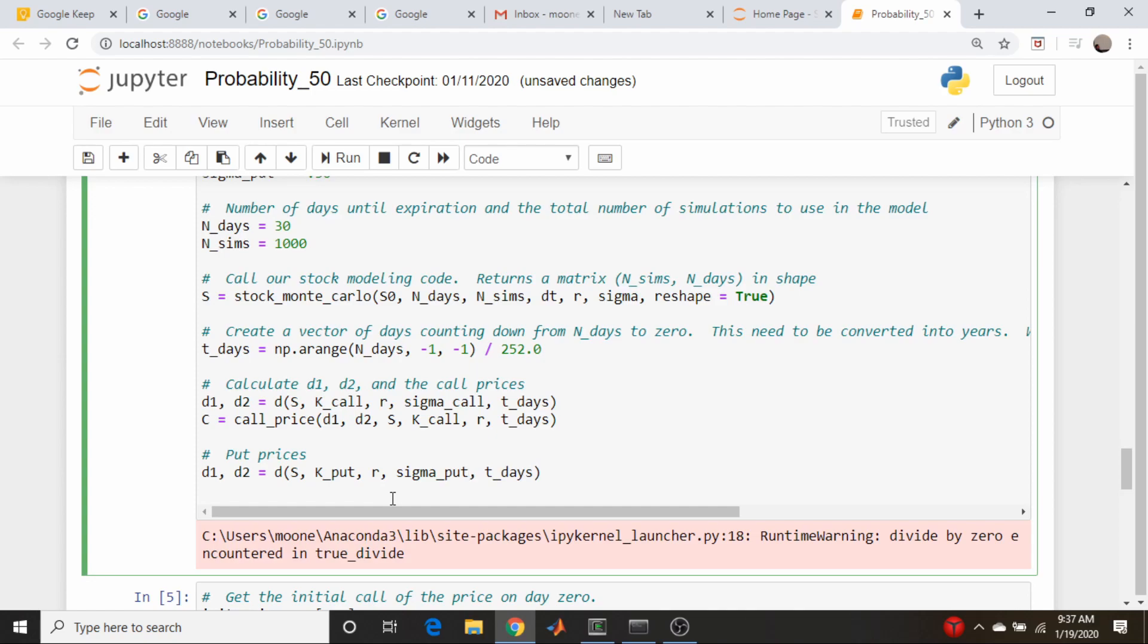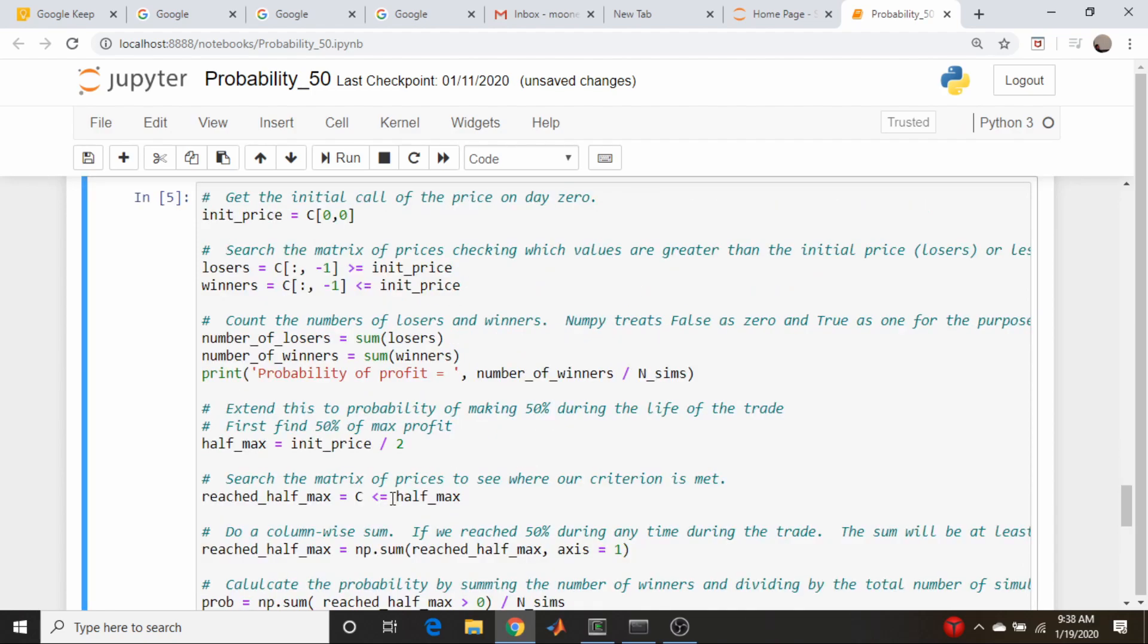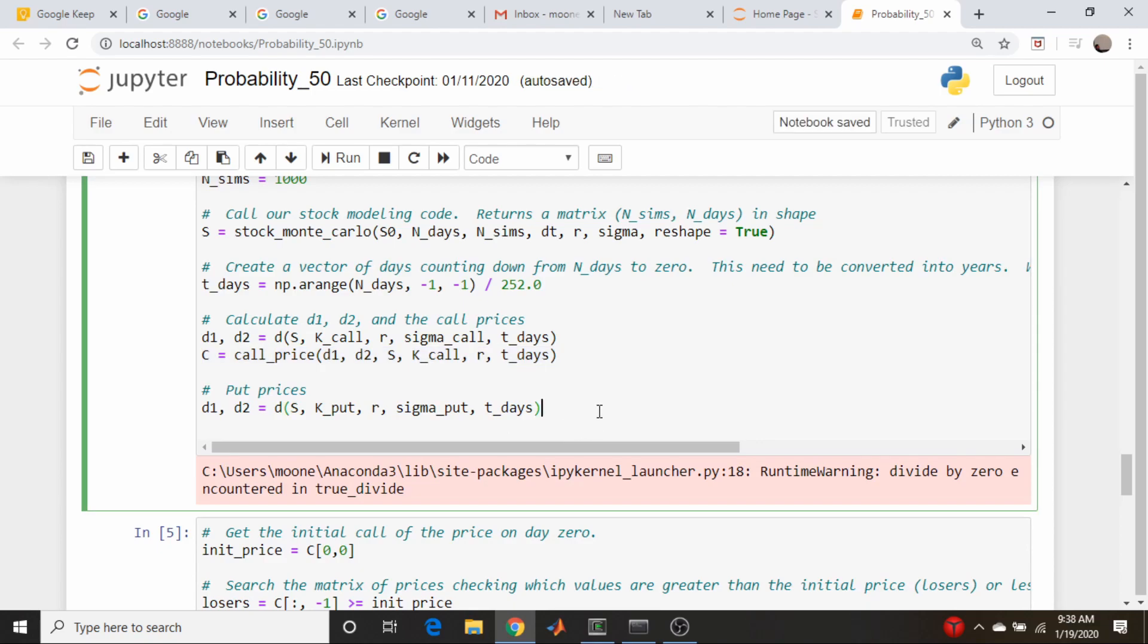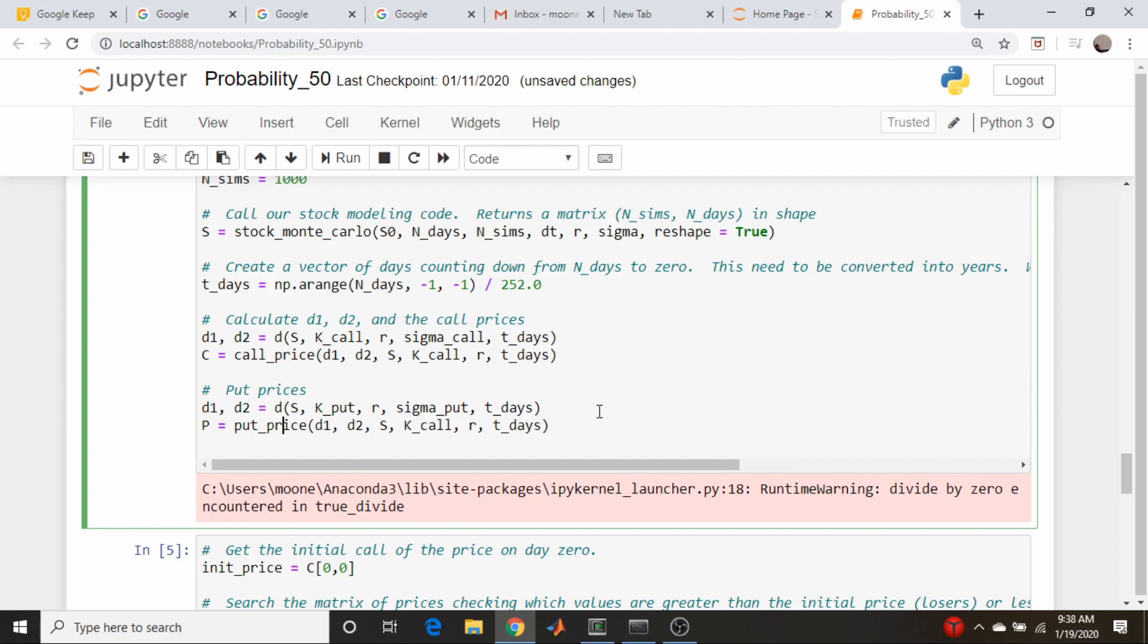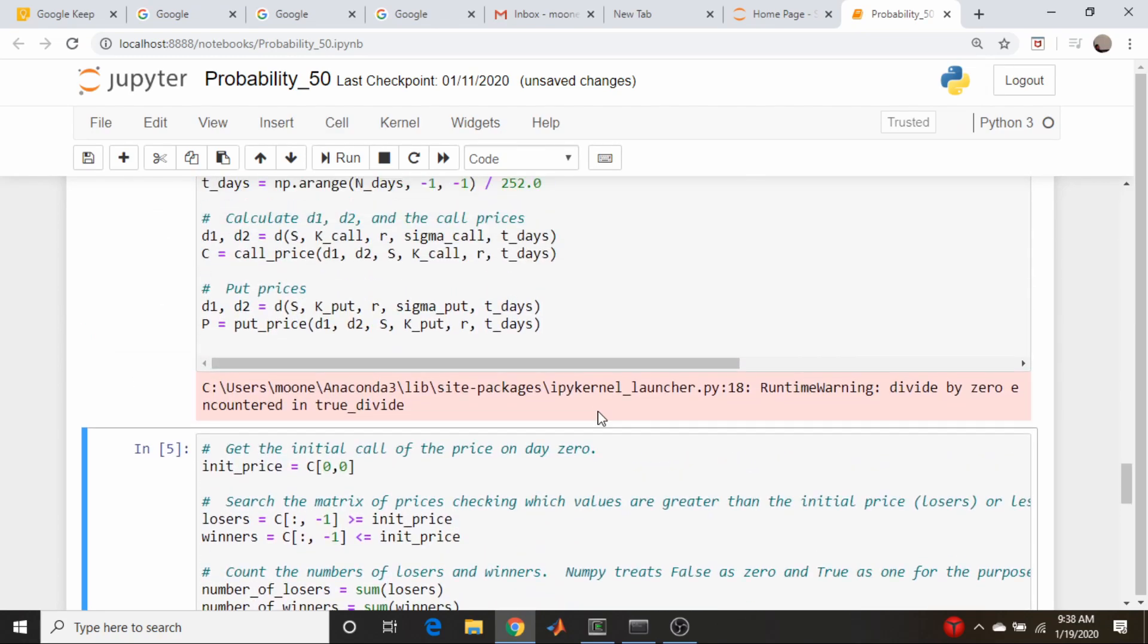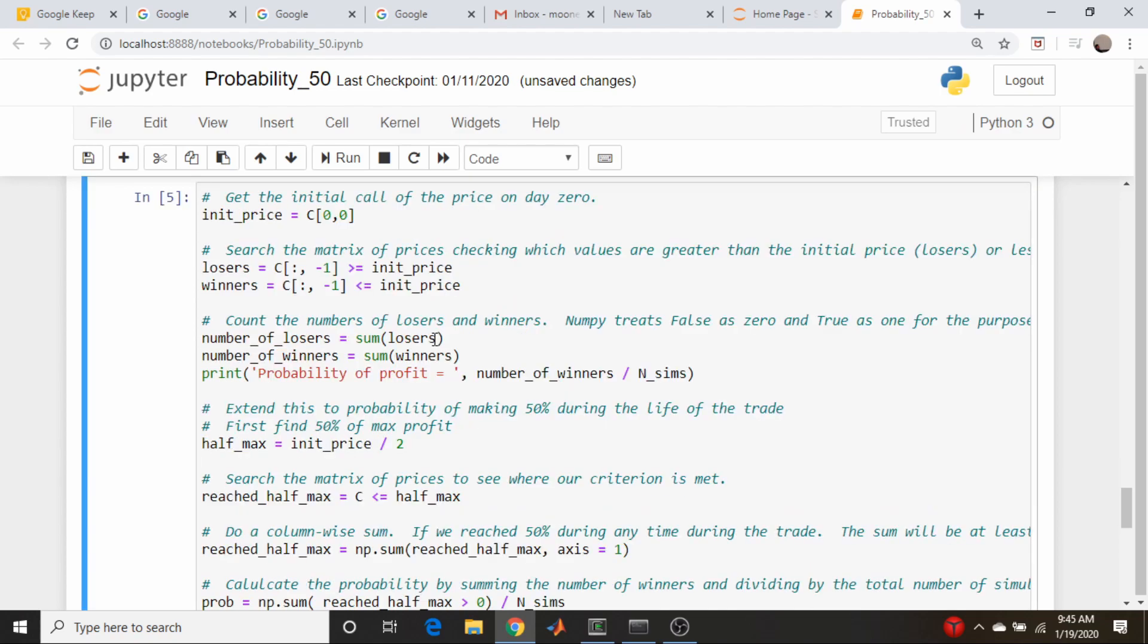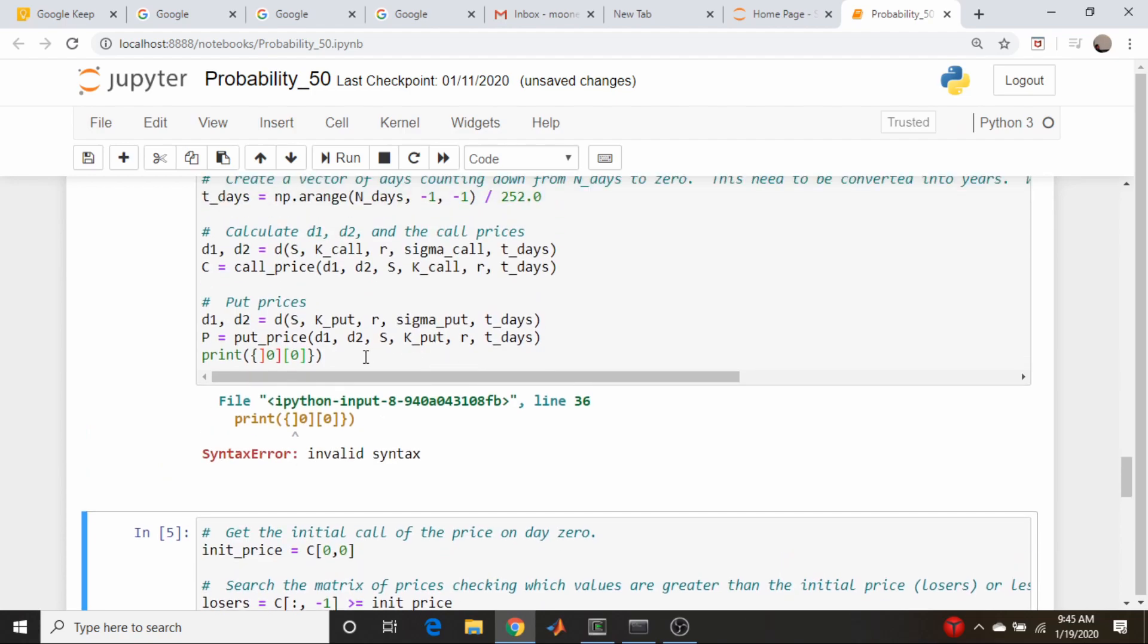And now it's instead of K_call, it's K_put, and likewise it is sigma_put. Okay, does that run? It runs, yep. So let's basically just copy this line here, come down here and we'll make this P for put prices. Instead of call, this is put. Instead of K_call, it's K_put. Run, okay, so far so good.